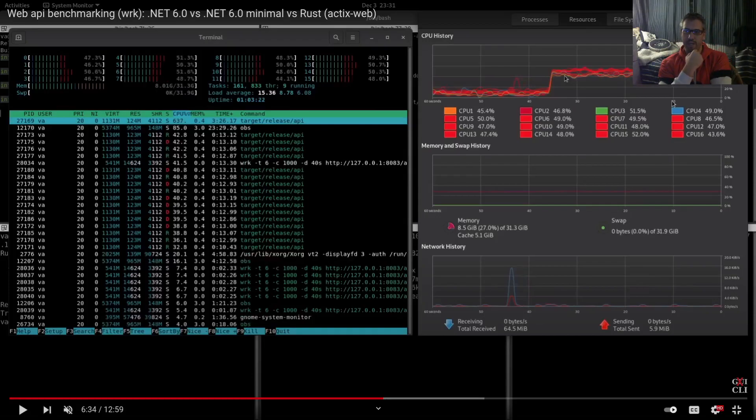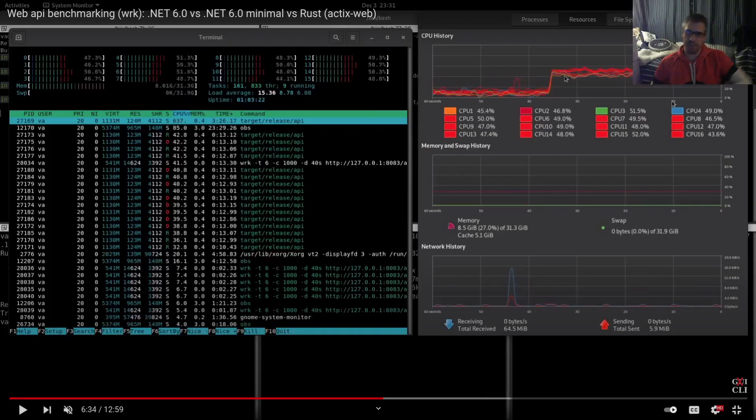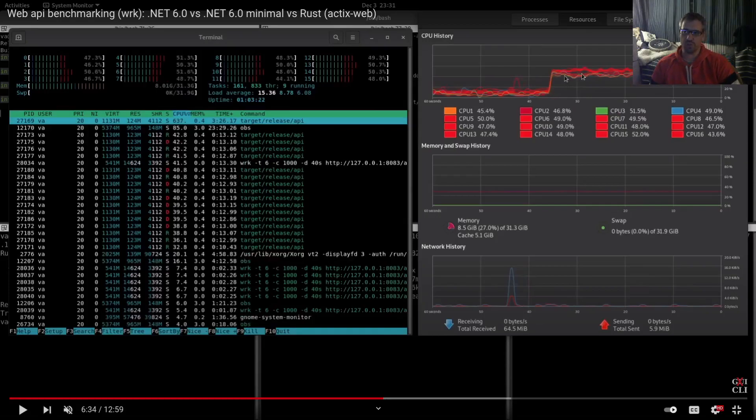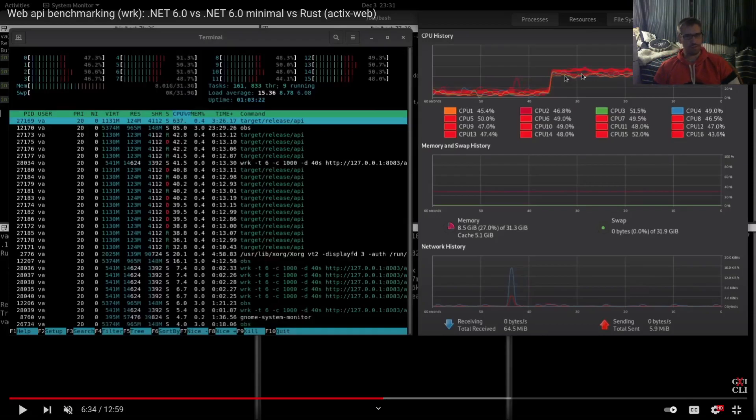Another interesting thing that me and the viewers saw was that Rust was not using all the CPU resources. This is the specific point of the video. As you can see, this is the Rust API under benchmark and it does not utilize the full capacity of the CPUs.